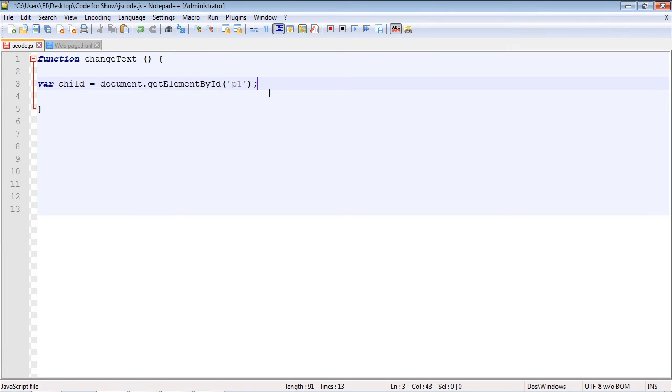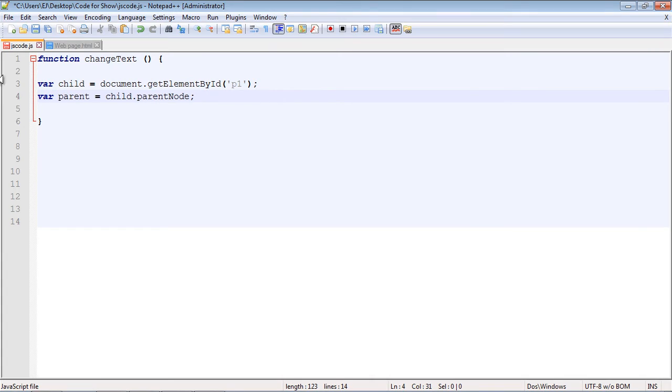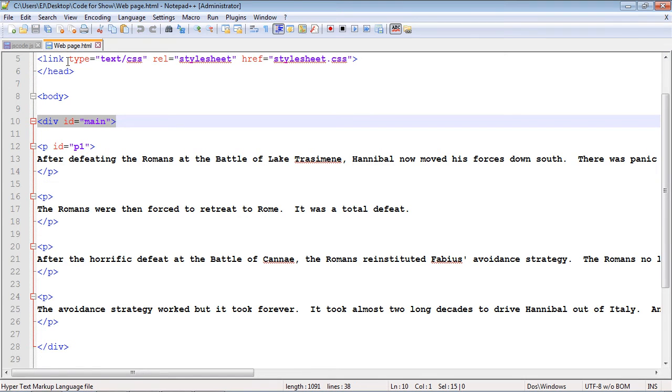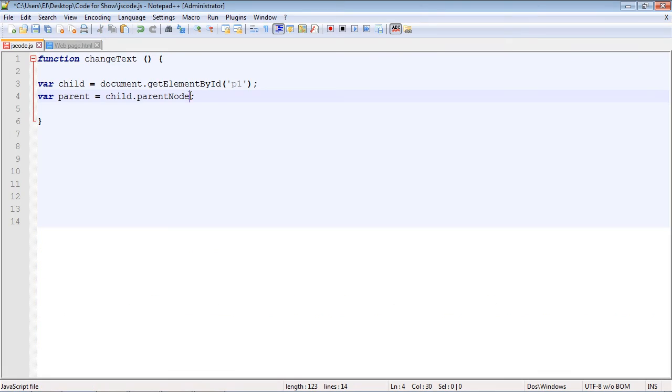And now we can specify the parent node. So we create our parent object, we use the child object we just created, and then we can just specify parent node. And that will give us this div right here.